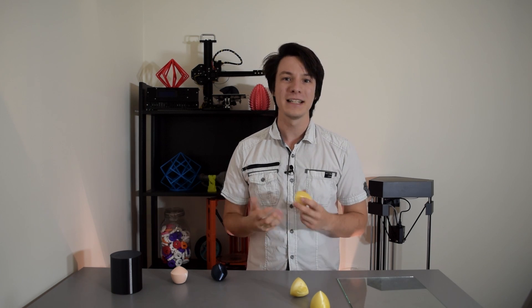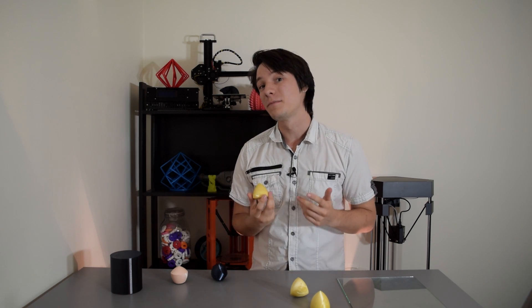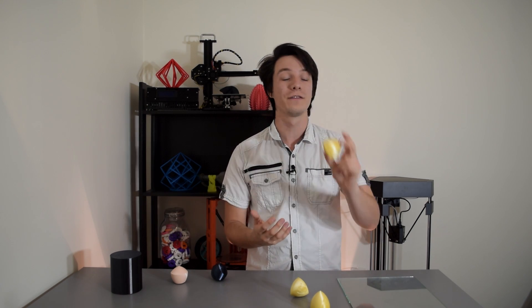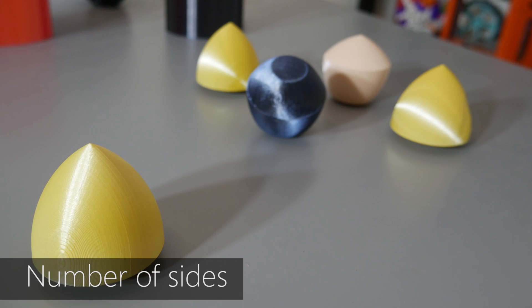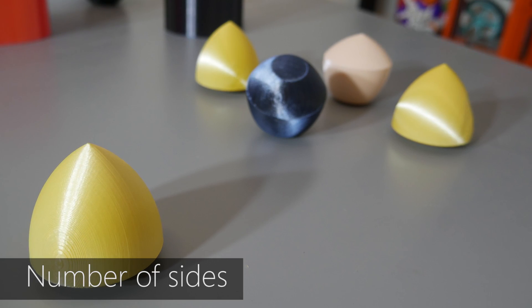So that's pretty neat, but it gets even more insane. There is actually an infinite variation of these solids possible. You just have to alter a few variables. Variable number one: number of sides.